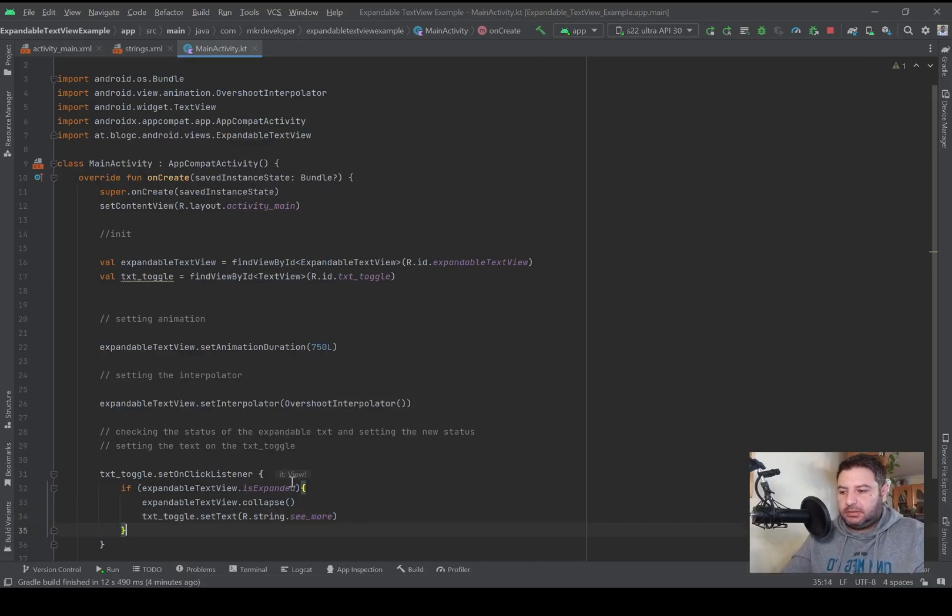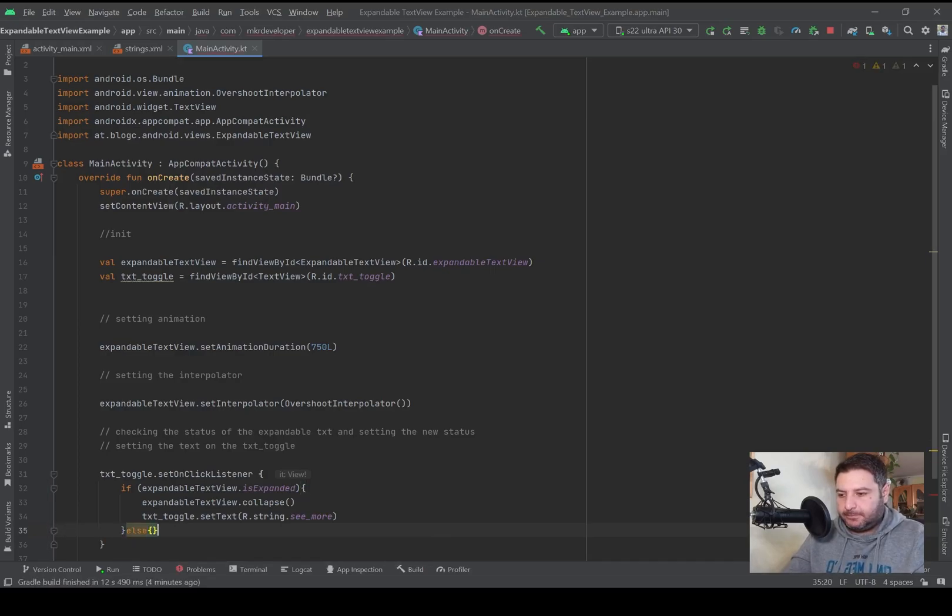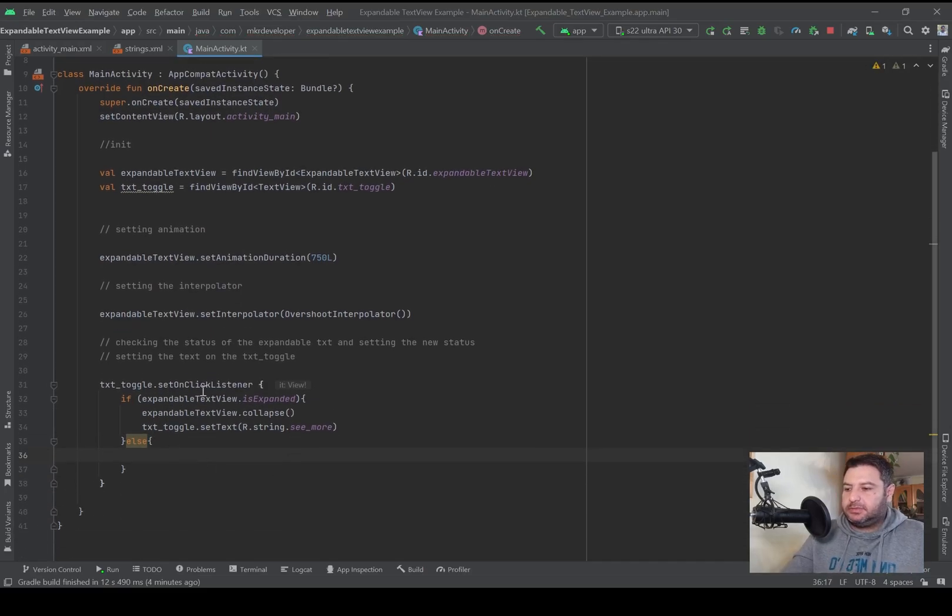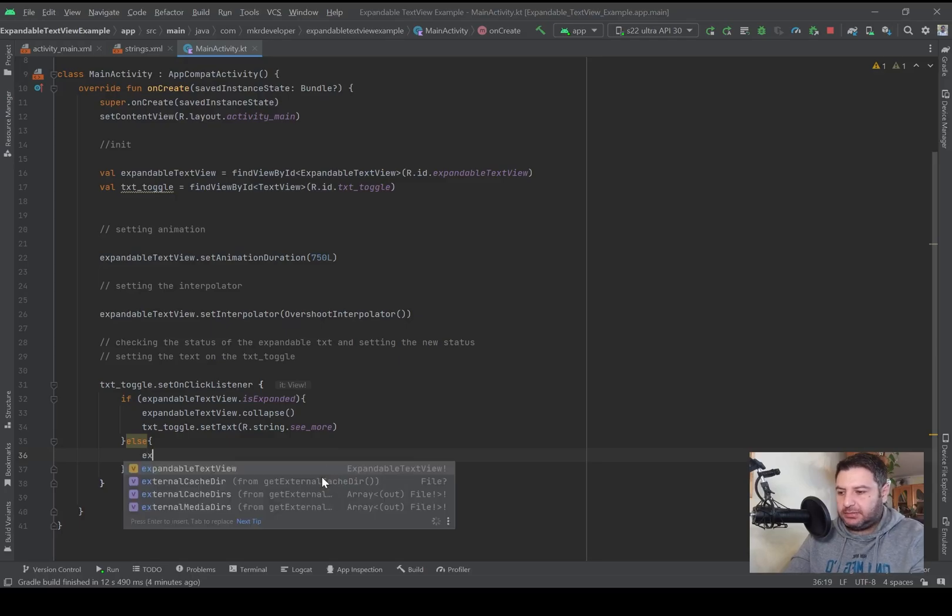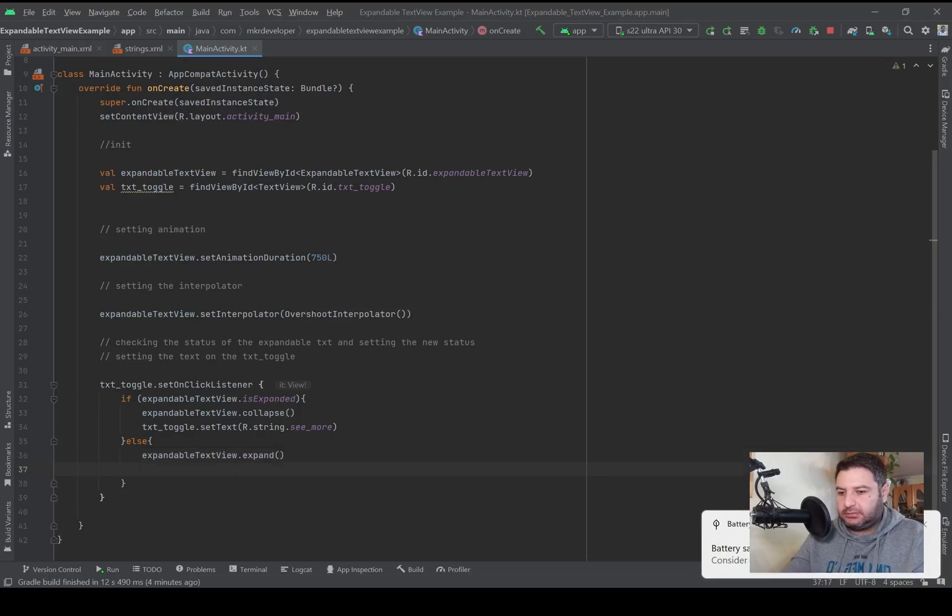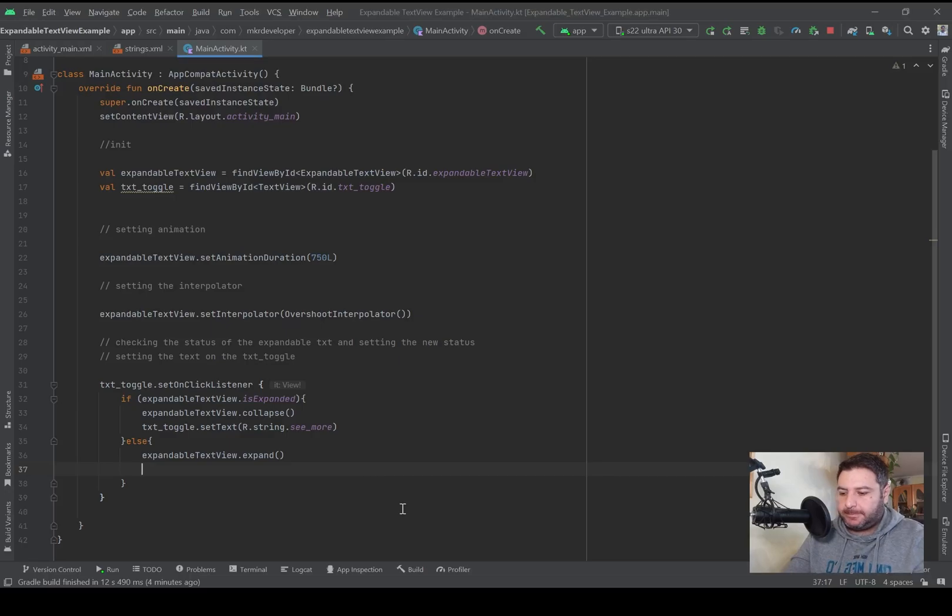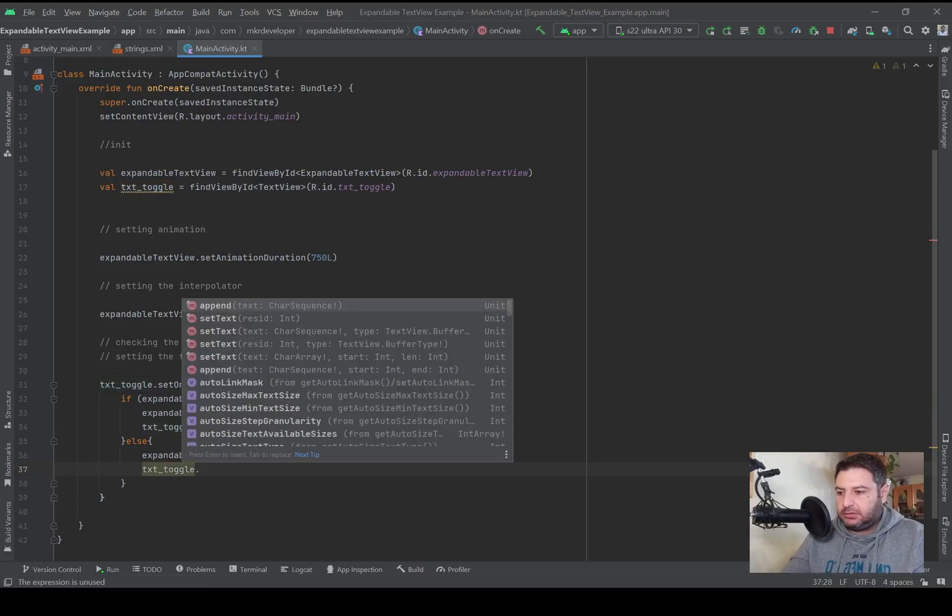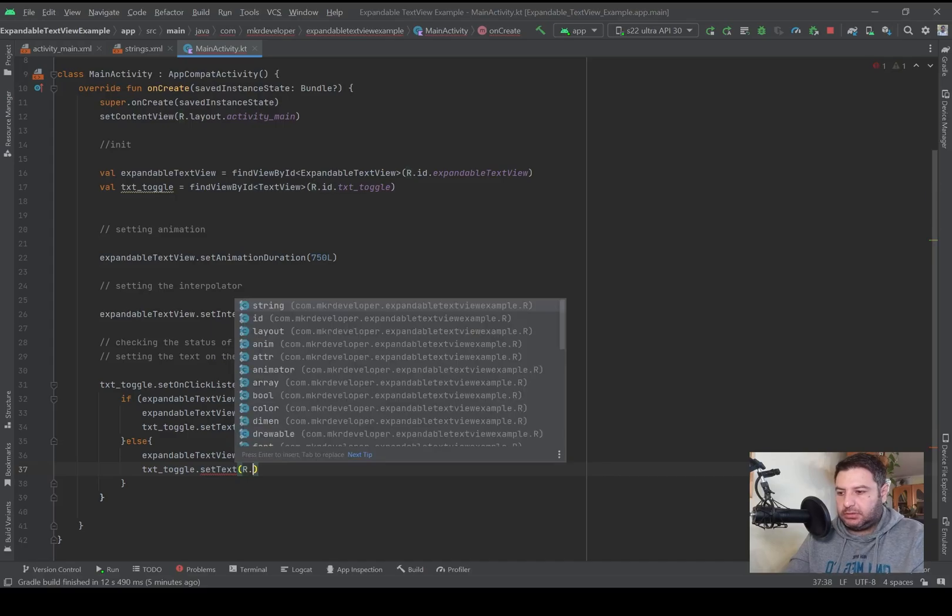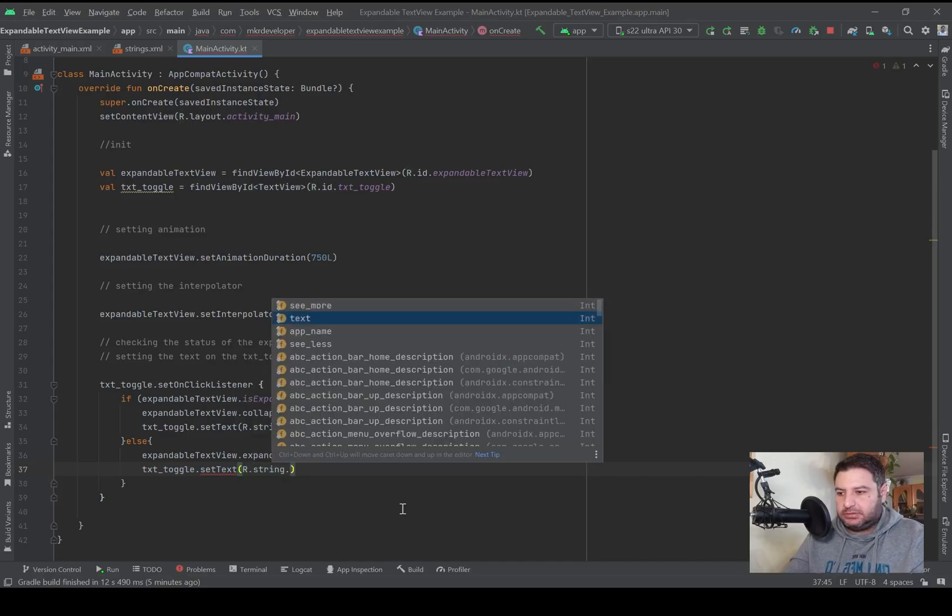And then here else. That means if it's not expanded we have to expand it and change the text of the toggle to see less. So expandableTextview.expand, and then txtToggle.setText, R.string.see_less. That's it, let's check it on the emulator.